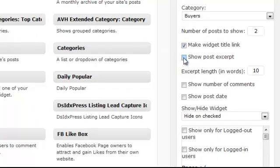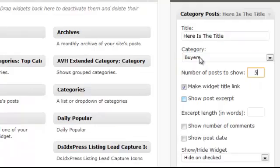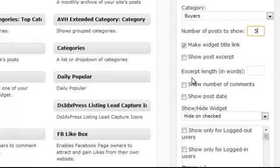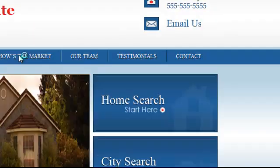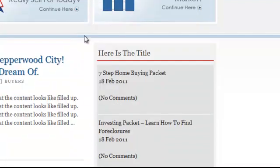Now let's look at these other options. I'm going to take the excerpts off and remove that, and put this back to five like normal. Now Show Number of Comments and Show Post Date — just watch what this does. It pretty much does exactly what it says: it will show the number of comments and the post date. I select those and hit Save, then hit refresh. This will revert back to our original style but also show those extra items. See here — it shows the post date and it shows the comments.